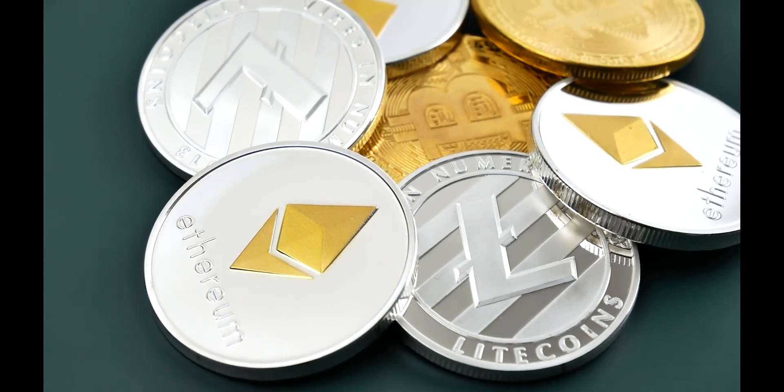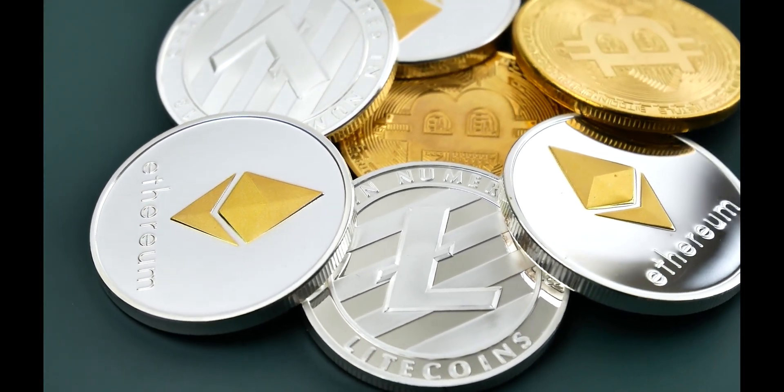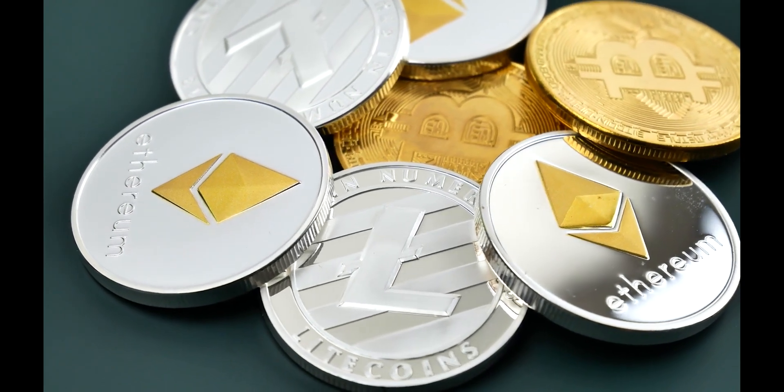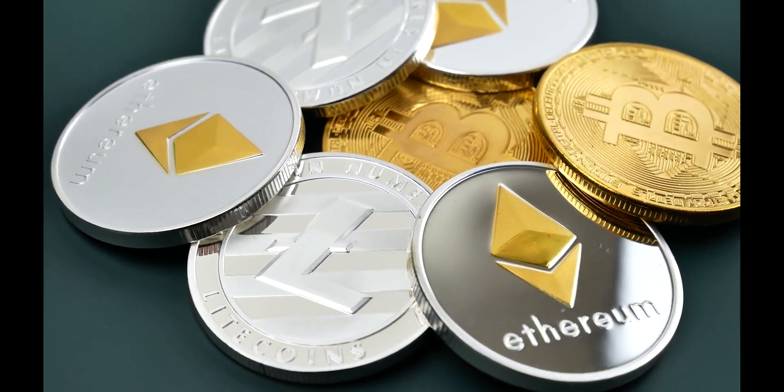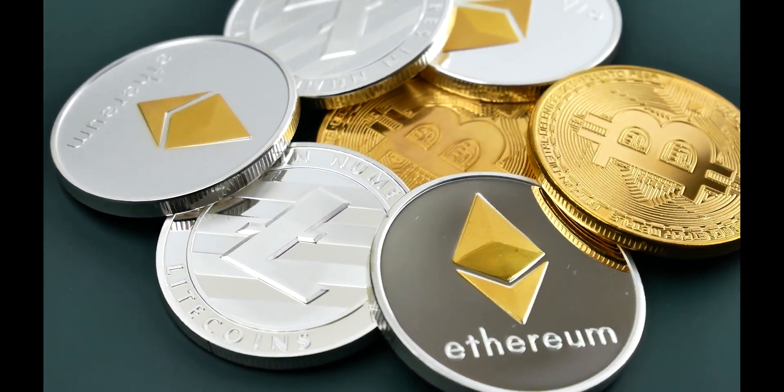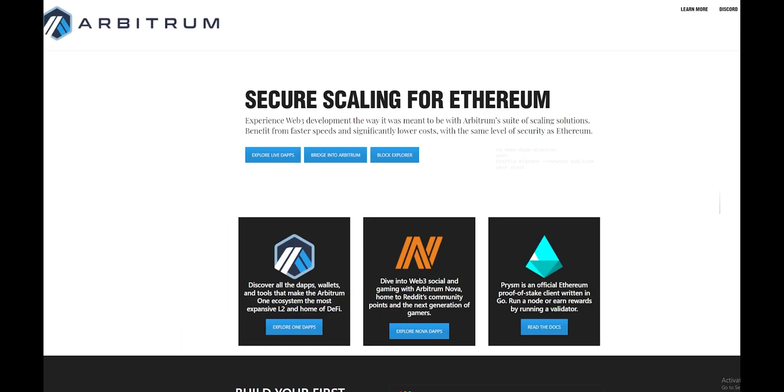This feature is simply the ability to withdraw from the Arbitrum layer 2 blockchain and send it directly to Coinbase. If you're not familiar with what Arbitrum is, it's basically another blockchain built on top of Ethereum in order to make transactions cheaper for everyone.